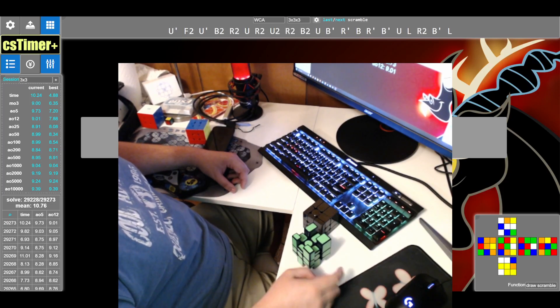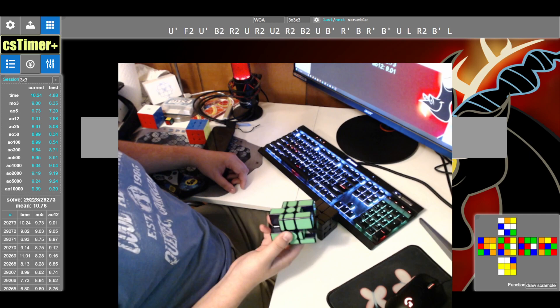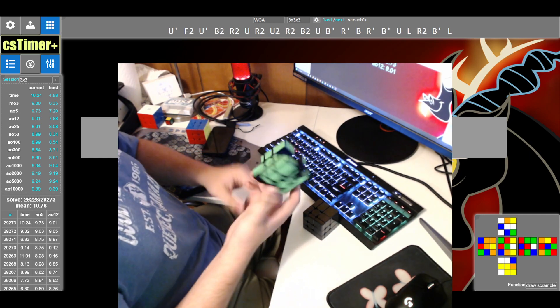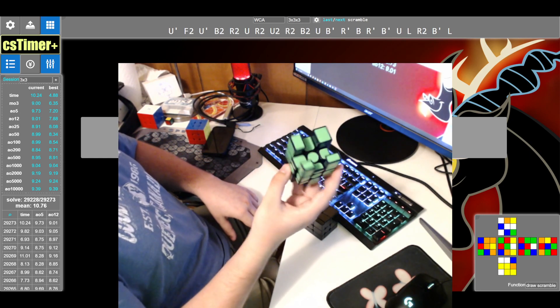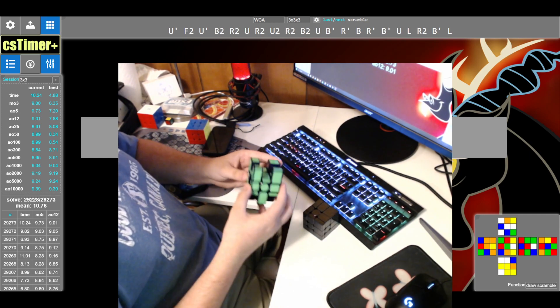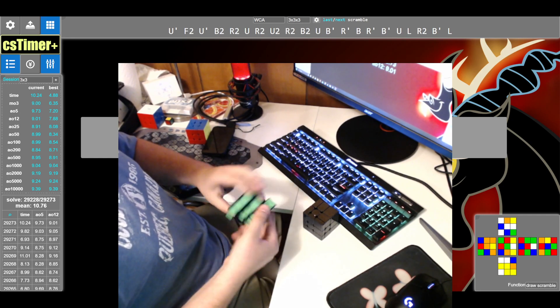All right hey guys, so I've had a couple people come up to me at comps and ask how I make my mirror blocks tripod. I figured I'd make a video to show you guys how to do it.